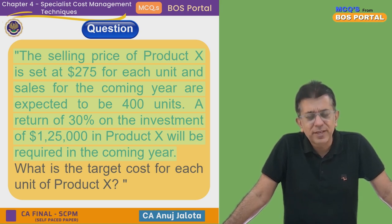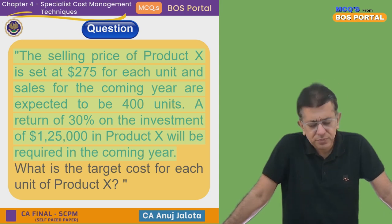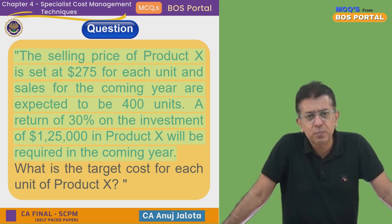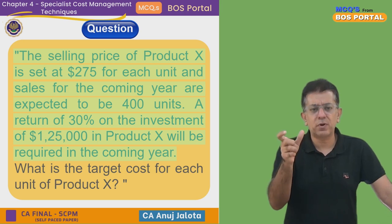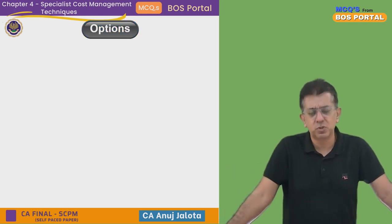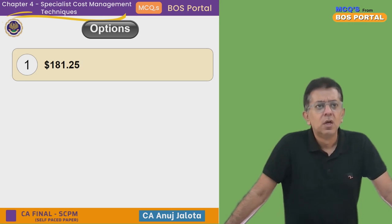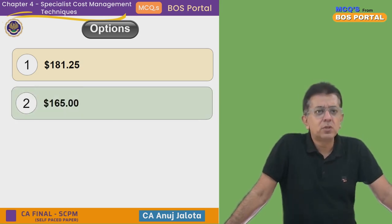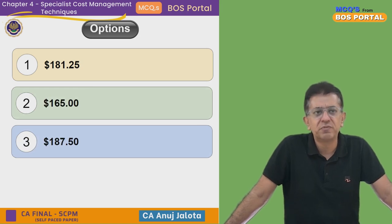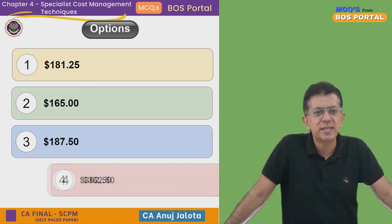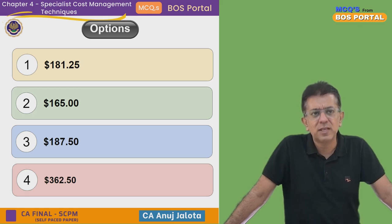Target cost equals target selling price minus target profit. The four answer options are: $181.25, $165, $187.50, and $362.50.